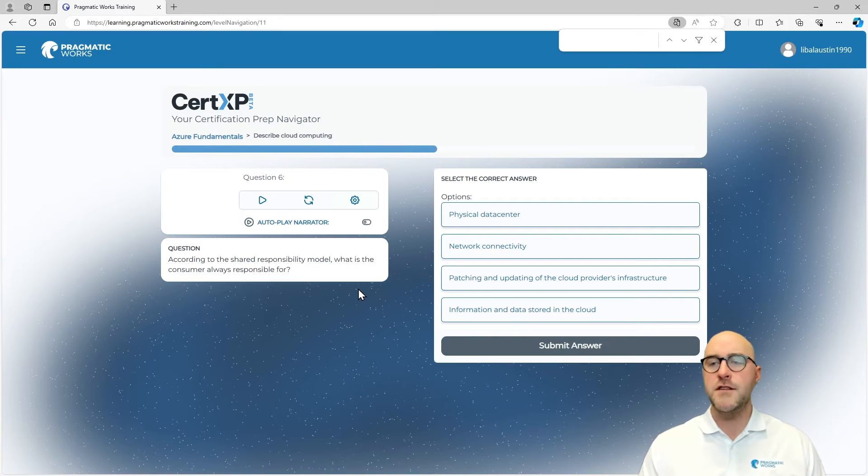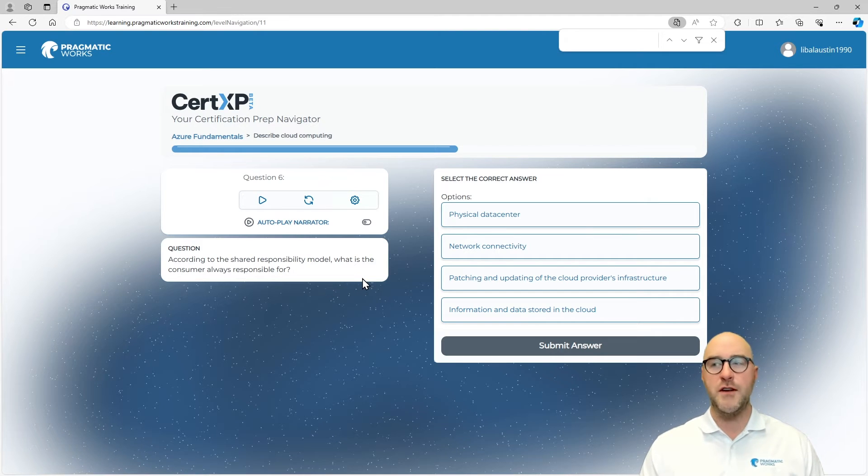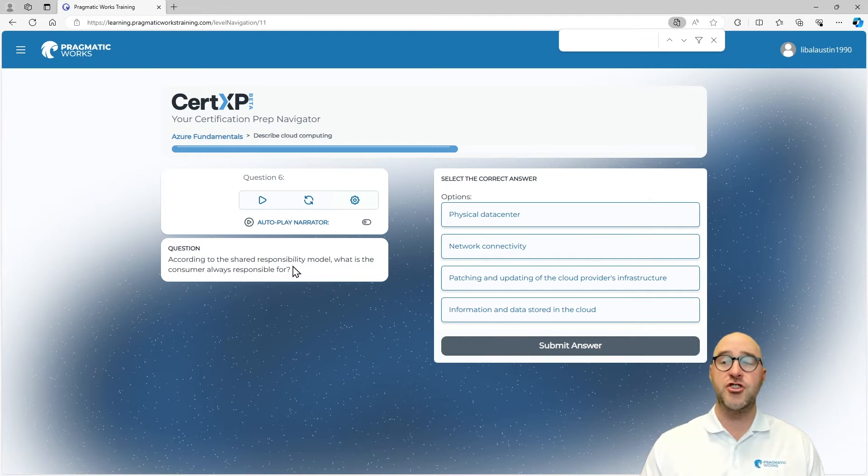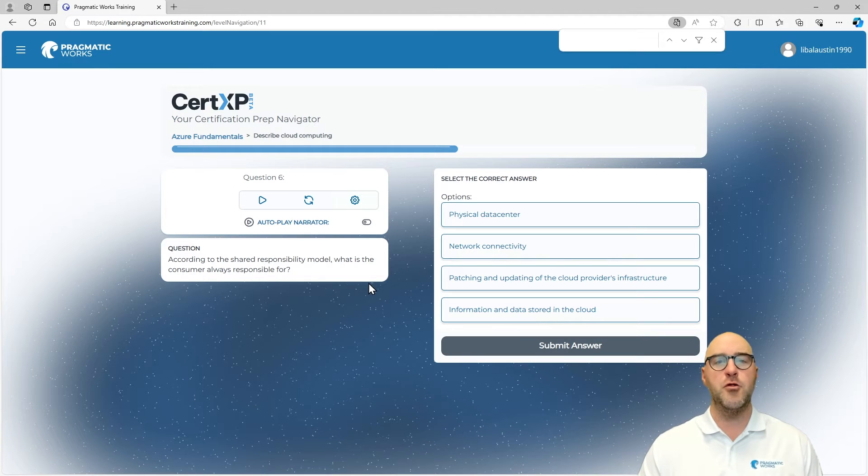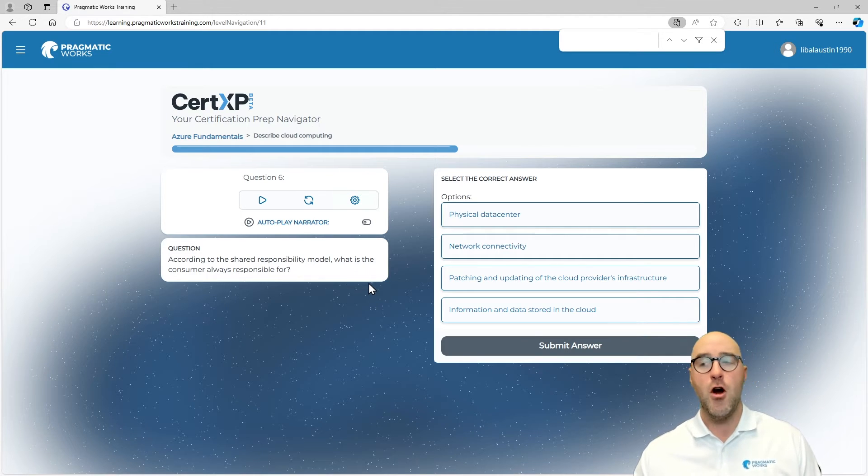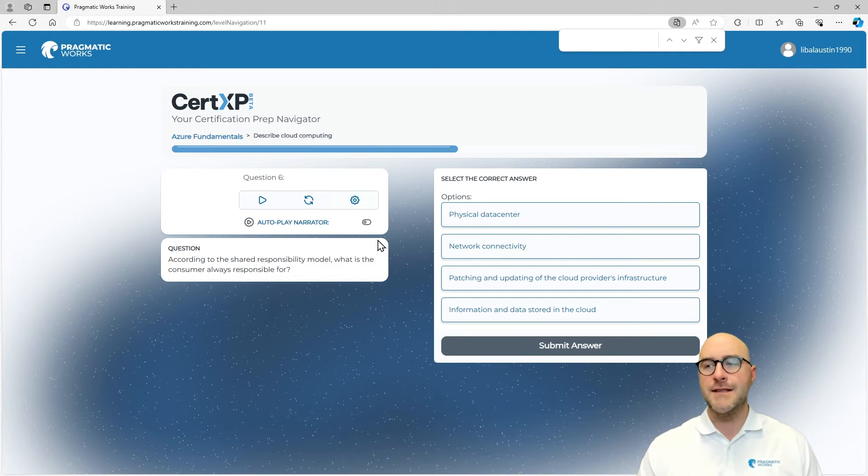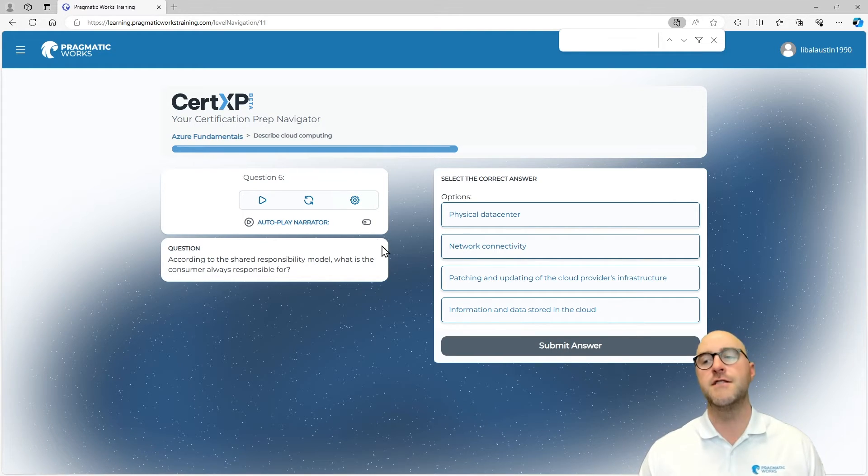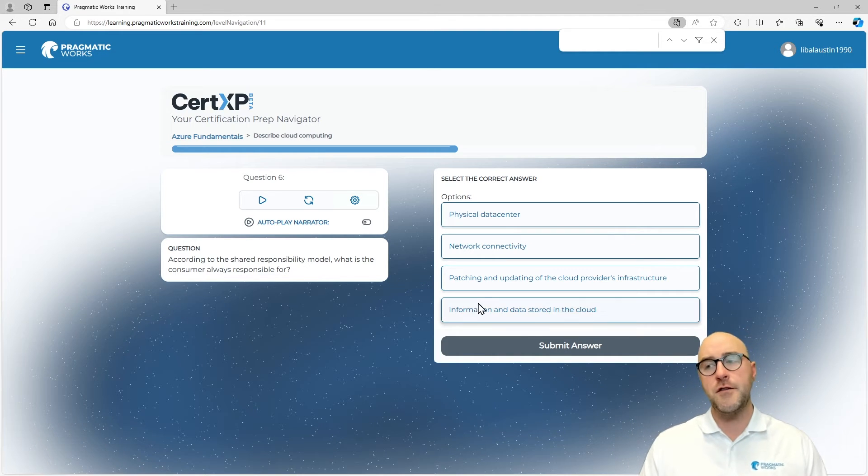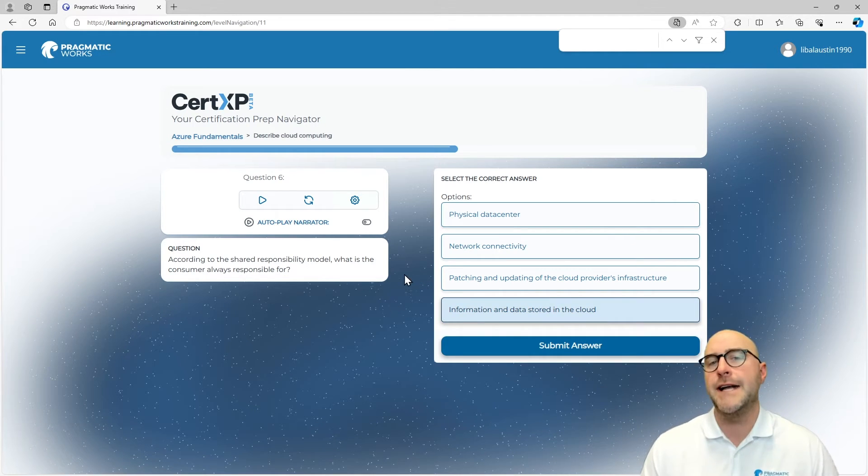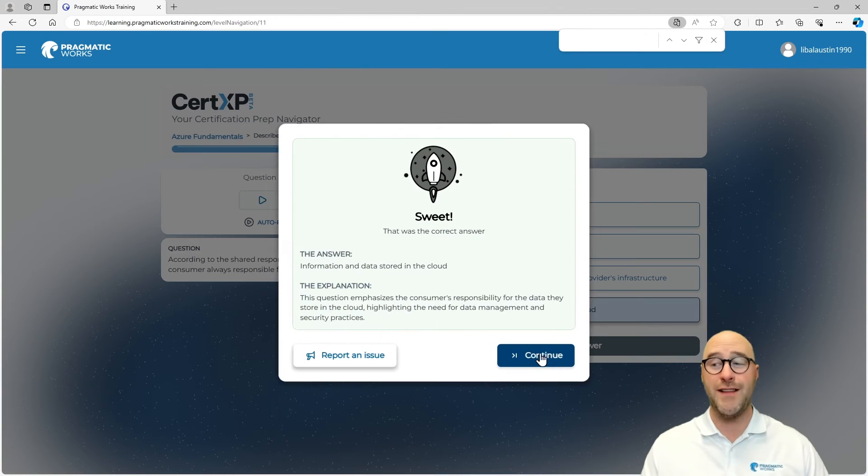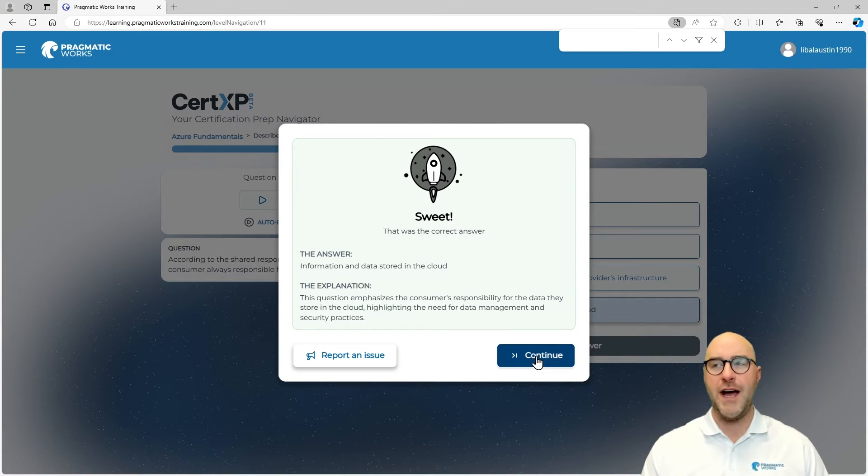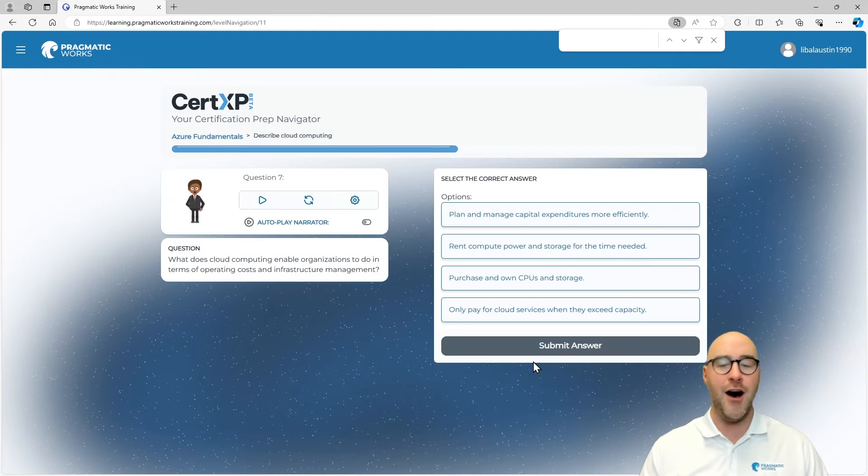According to the shared responsibility model, what is the consumer always responsible for? With the shared responsibility model, what is the customer going to be responsible for no matter what? What are they going to have to bring to the cloud? It's not creating a physical data center, not the network connectivity—that's all on Microsoft Azure. The customer is required for bringing their data, your information, and storing that in the cloud. We got that one right. Sweet. We're taking that rocket ship all the way up.